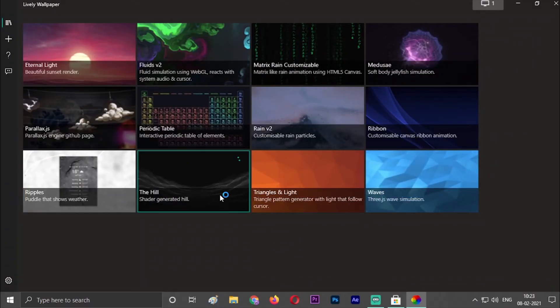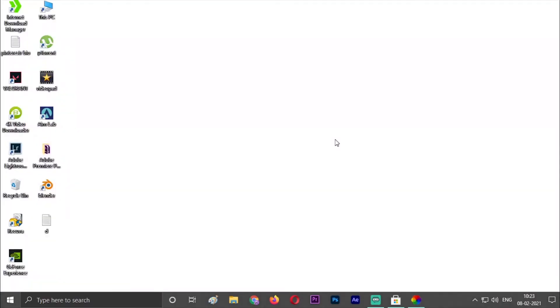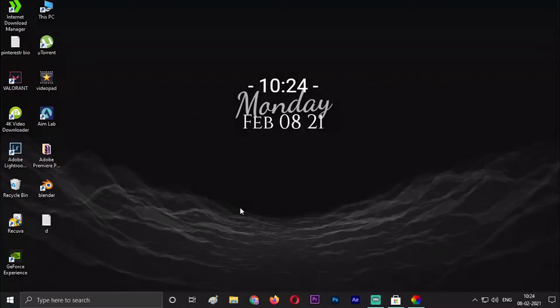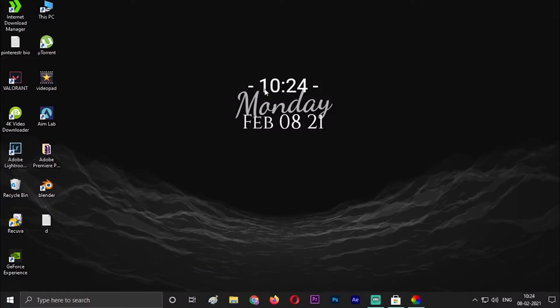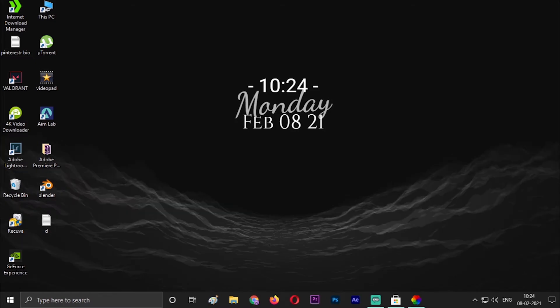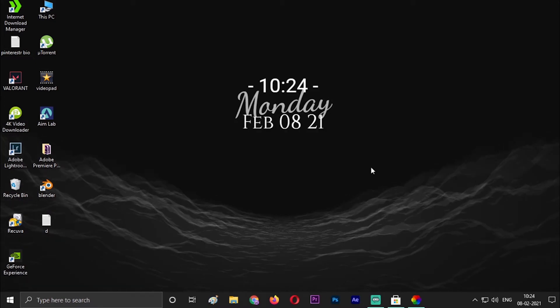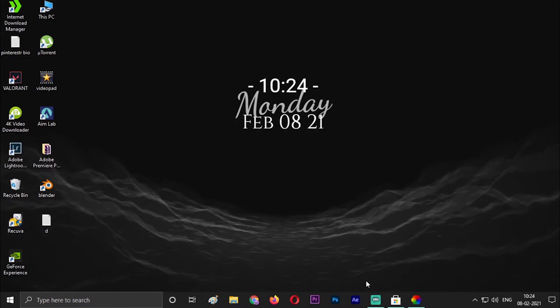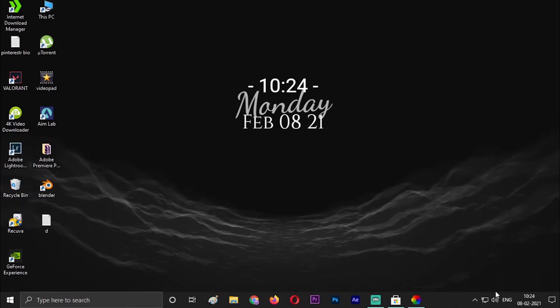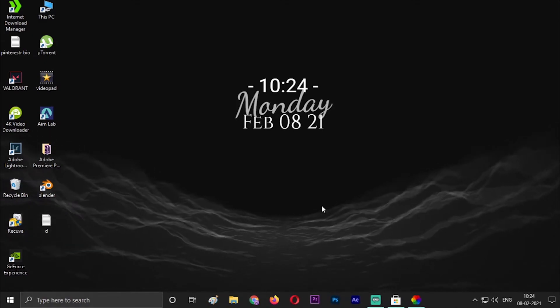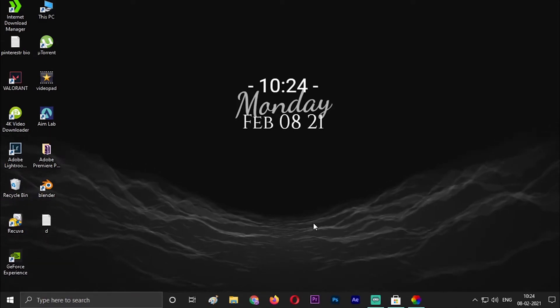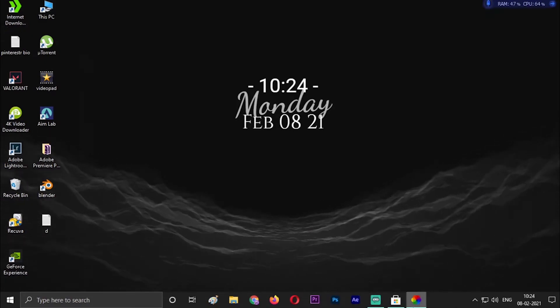The Hill. The next one, as you can see, today's date, today's day, and today's time is showing according to your PC configuration. This is also a nice wallpaper.